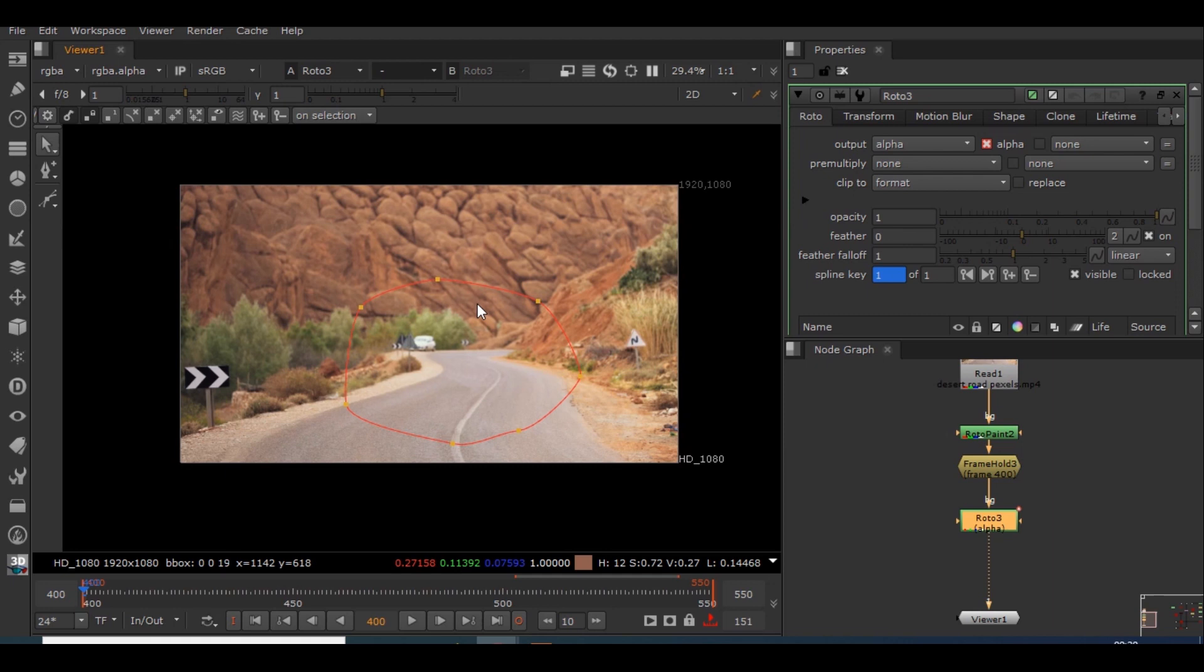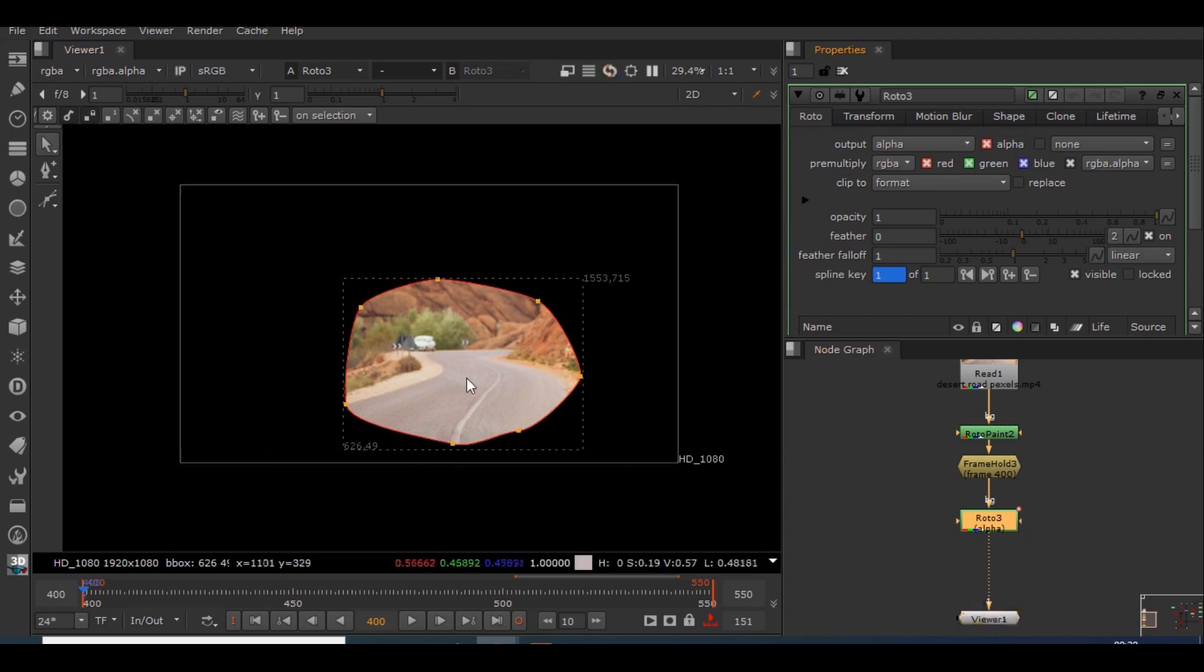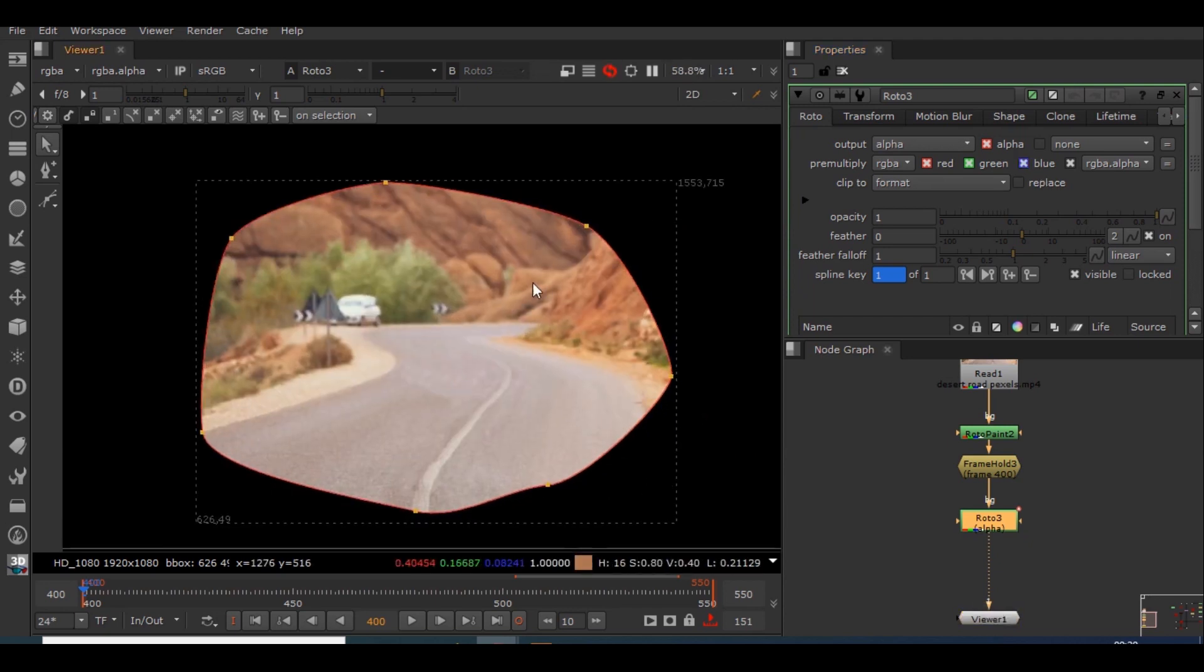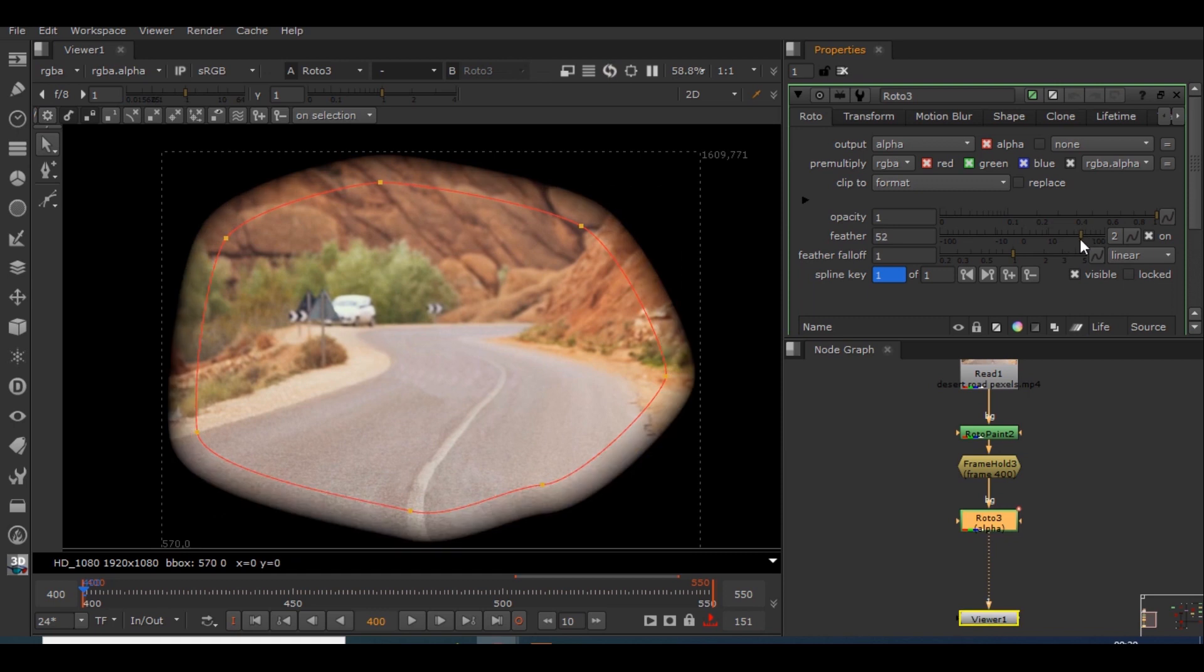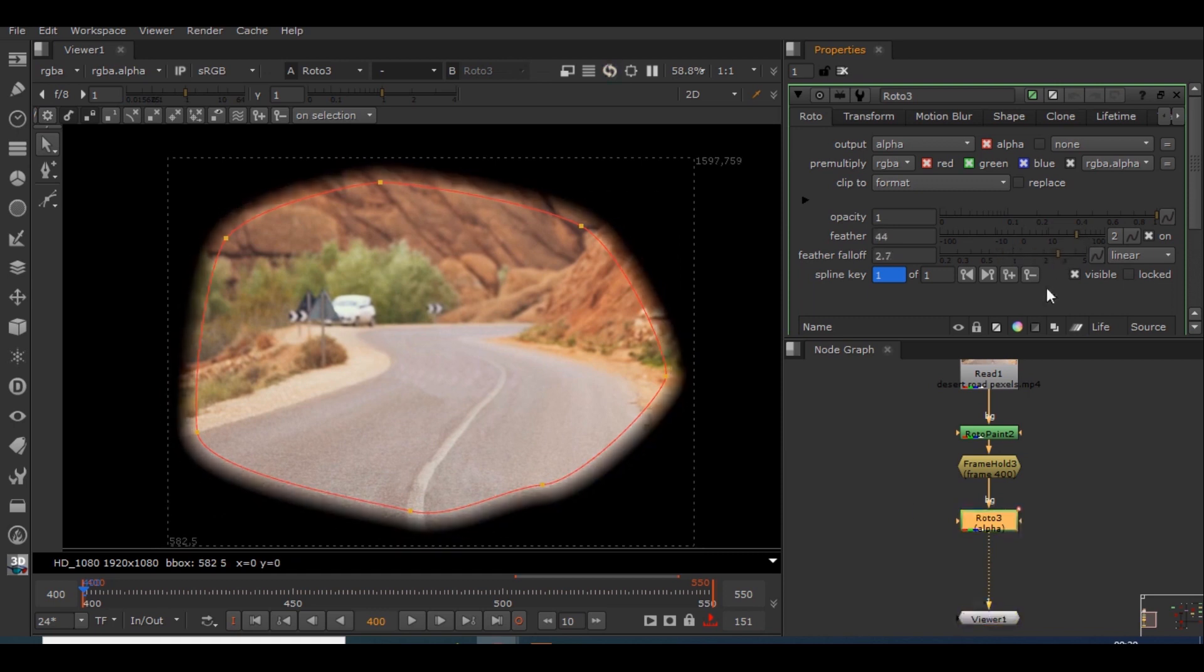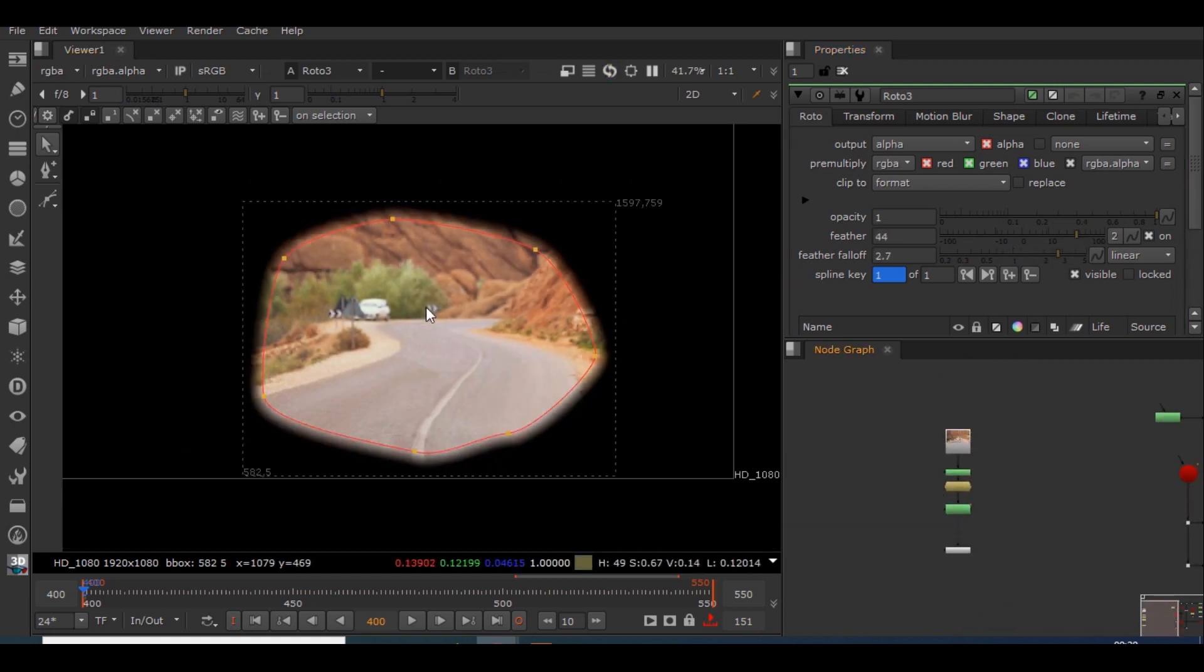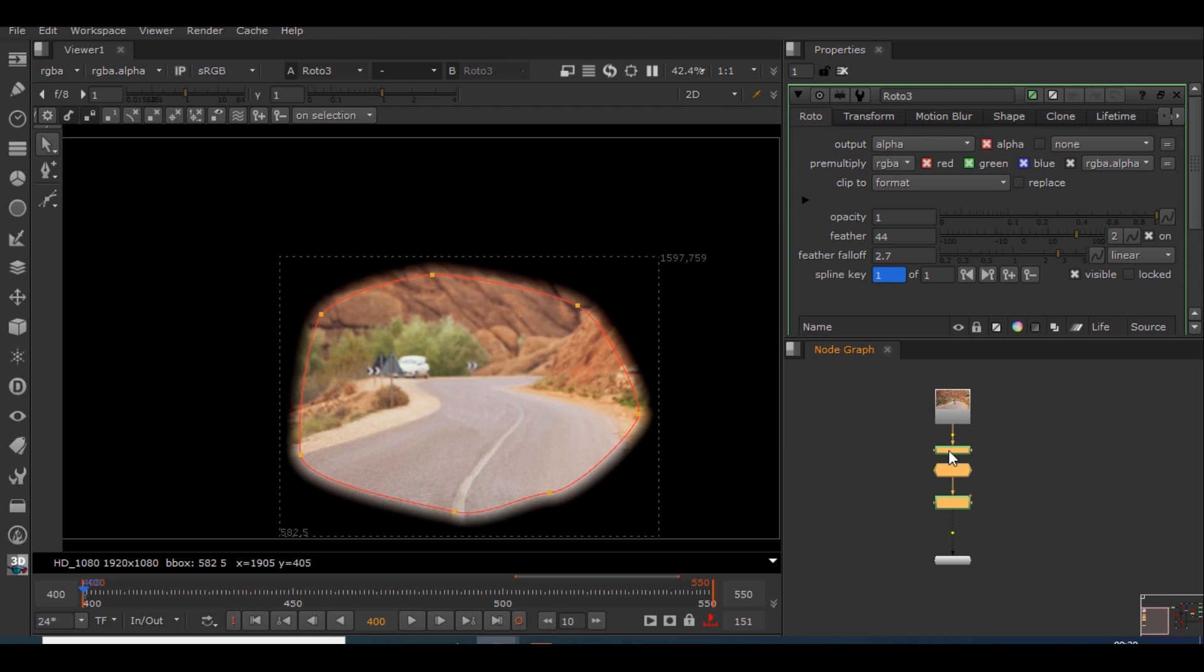So guys I have created this roto node. In order to view only this area we have to pre-multiply it. So I will pre-multiply it to RGBA and I will be giving it a little bit of feather so that it doesn't look weird. Okay, so now our basic clean plate for this footage is done.